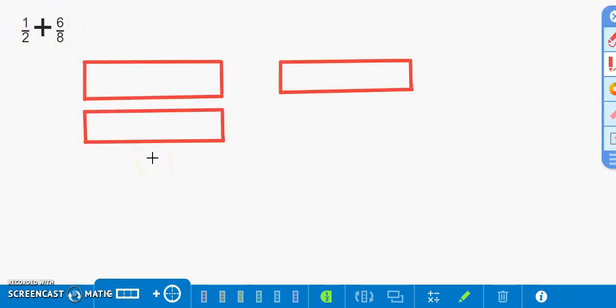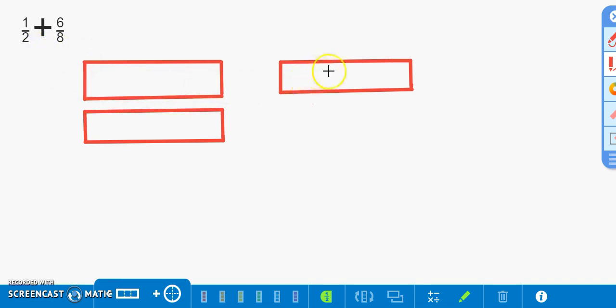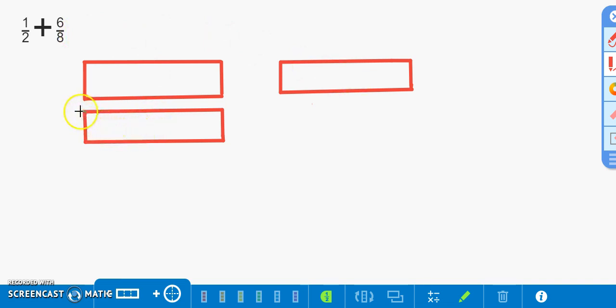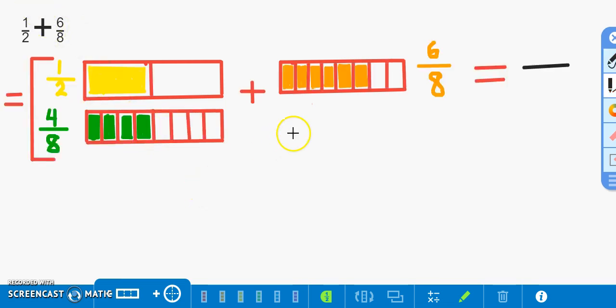Now let's move on to drawing out our problem. We will divide this bar into two equal parts to account for the one half, this bar into eight equal parts to account for the six eighths, and this bar into also eight equal parts to account for the four eighths that is equivalent to the one half. I have shaded in the needed parts for us to continue.